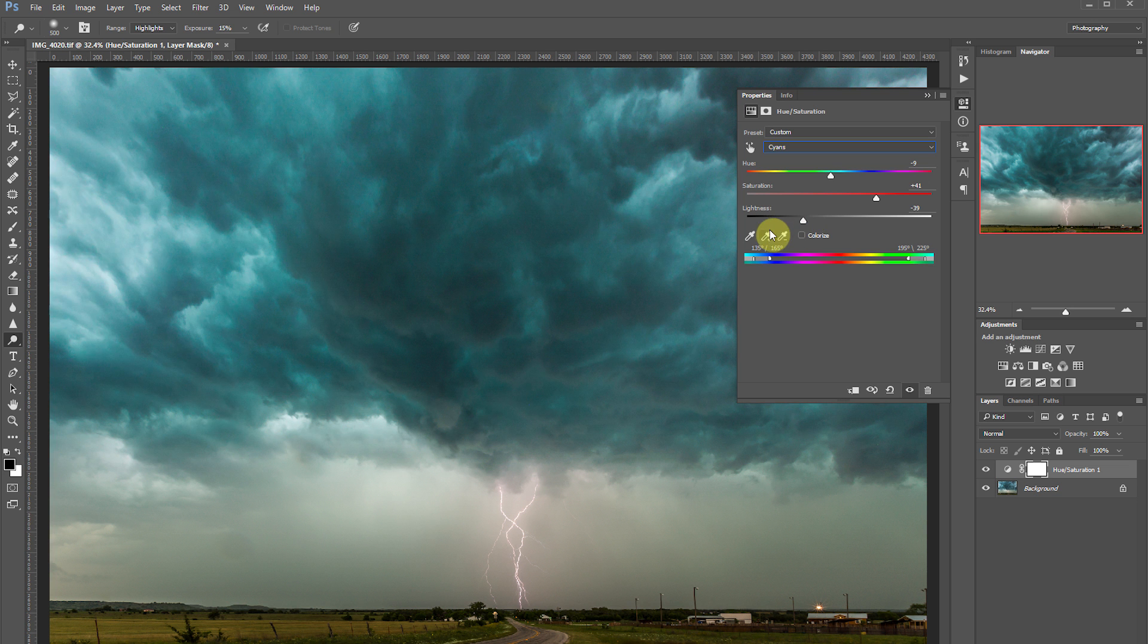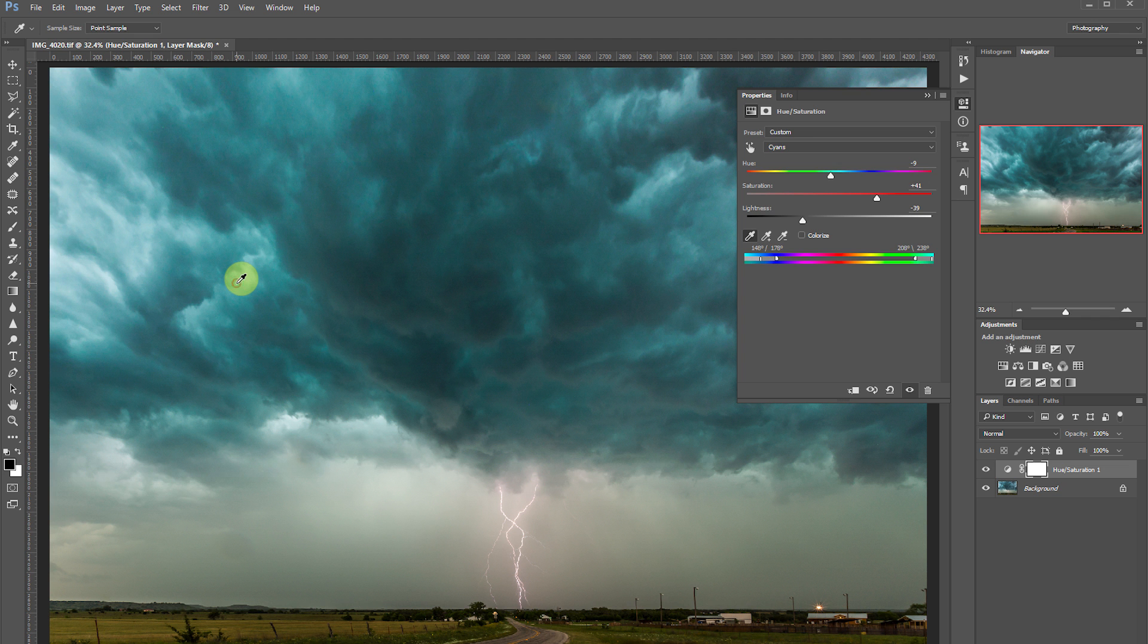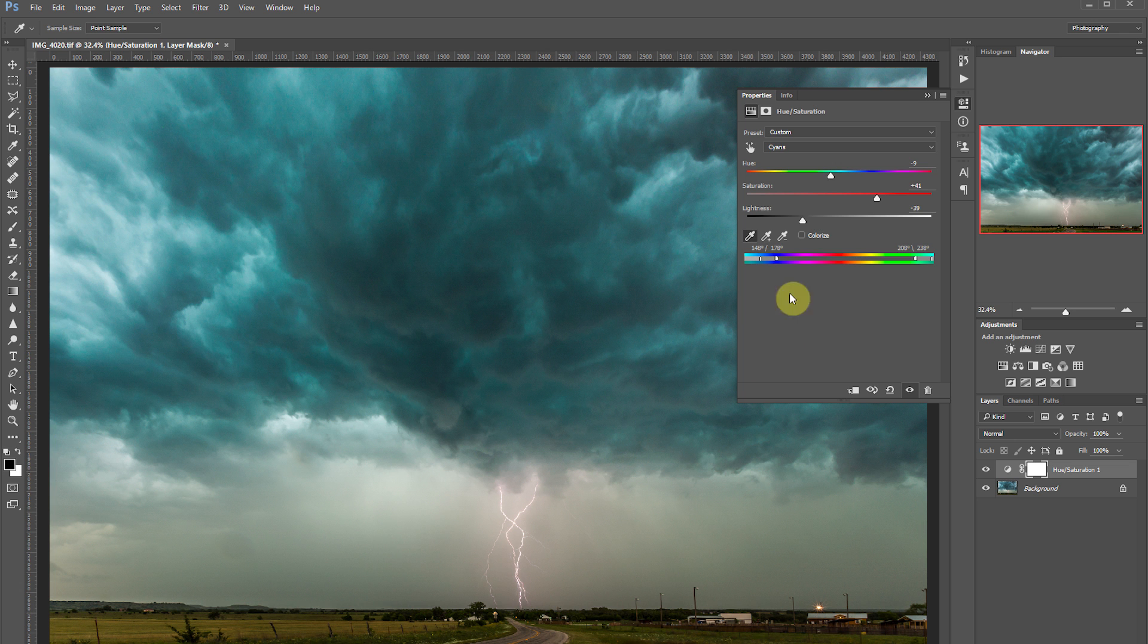You can use this eyedropper tool to refine our selection. If you want to pull up this range of colors, you can click around throughout the image and change your selection that way as well.